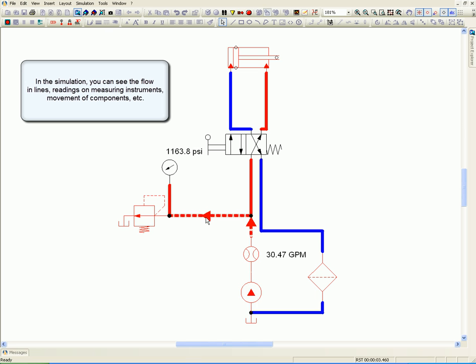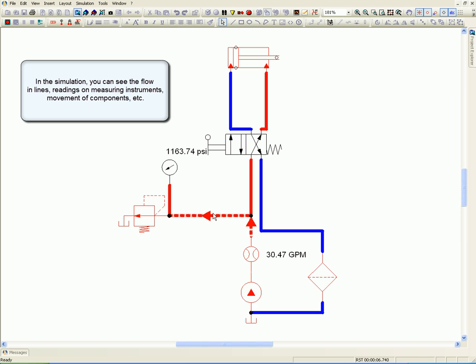Left-click on the lever to change position of the 4-2-way directional valve. Hold down the lever since the valve is spring return.